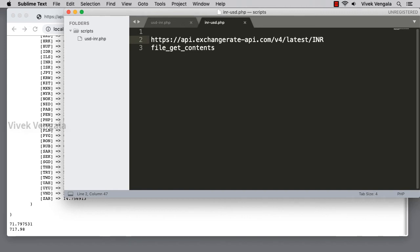Hi, this is Vivek. In this video I am going to work on the next step. This is a continuation video of the previous one converting USD to INR and INR to USD. Here I am using API for doing this, and in this video I am going to follow a different process.